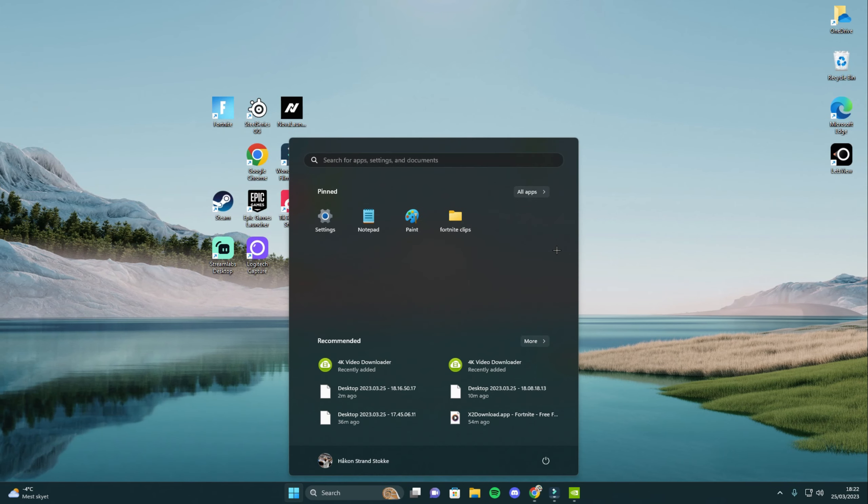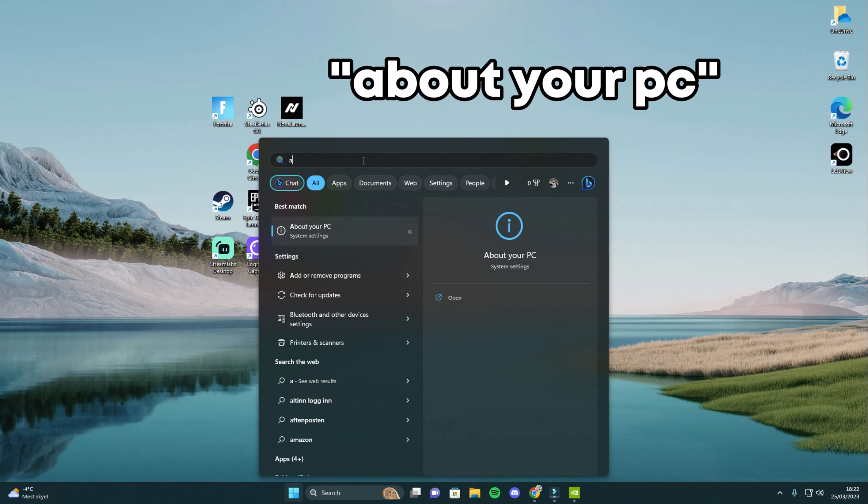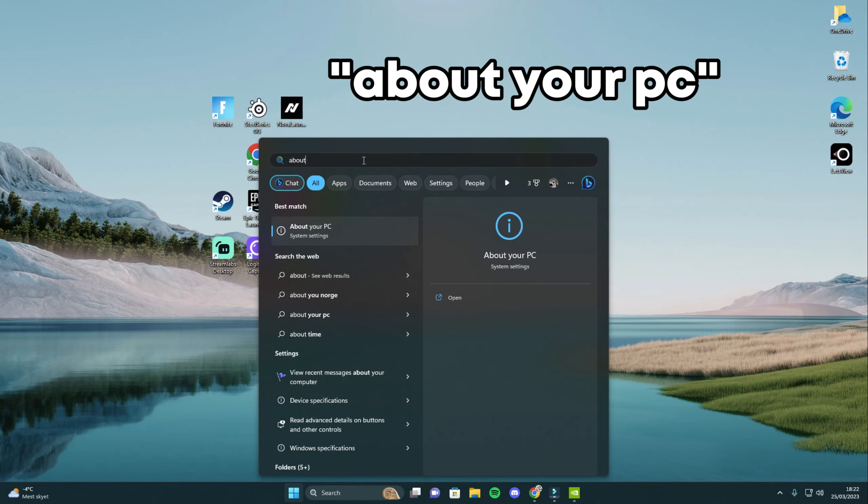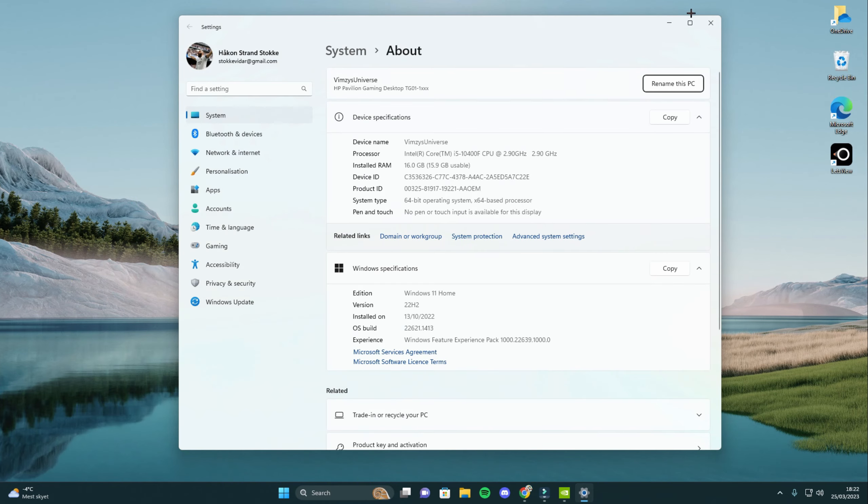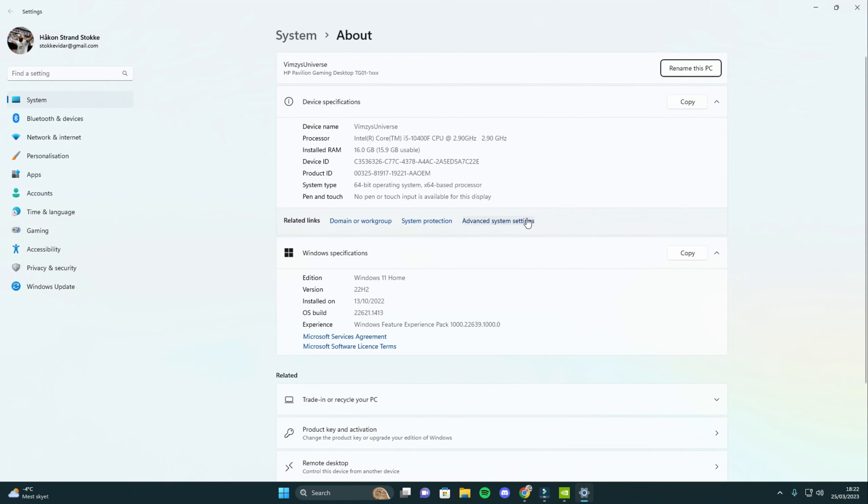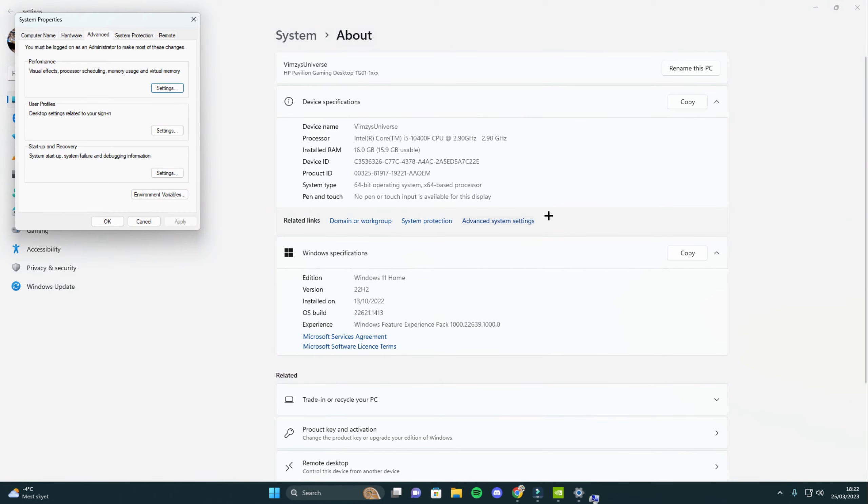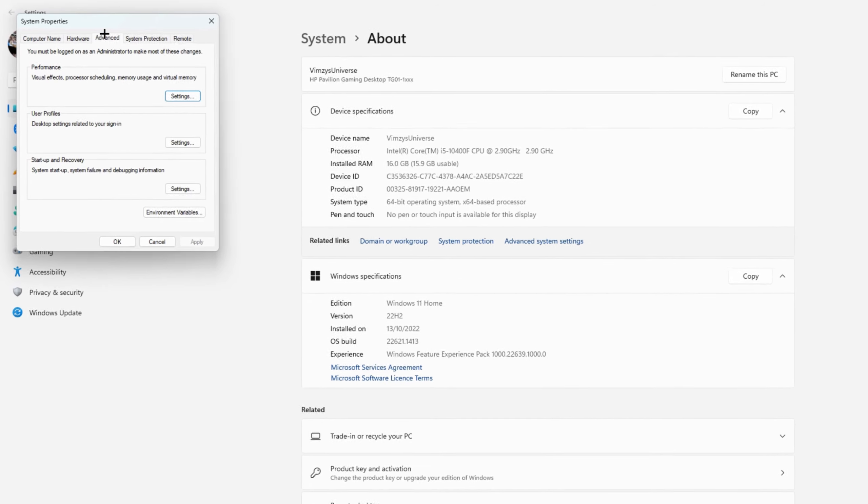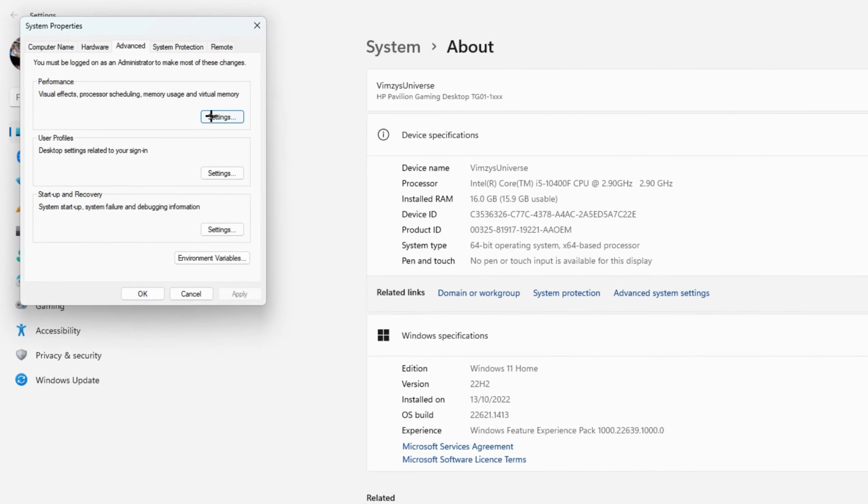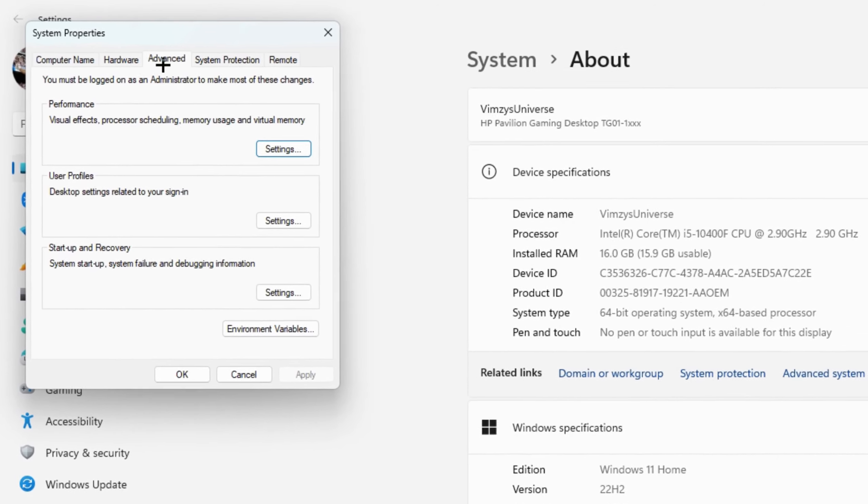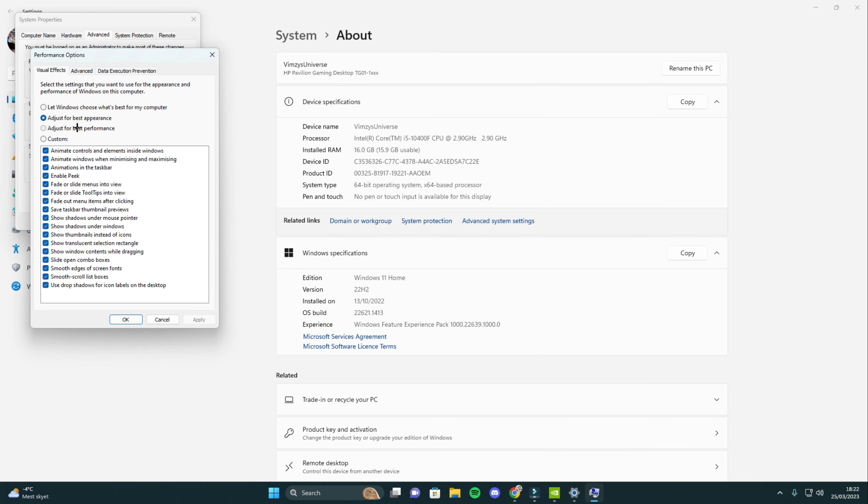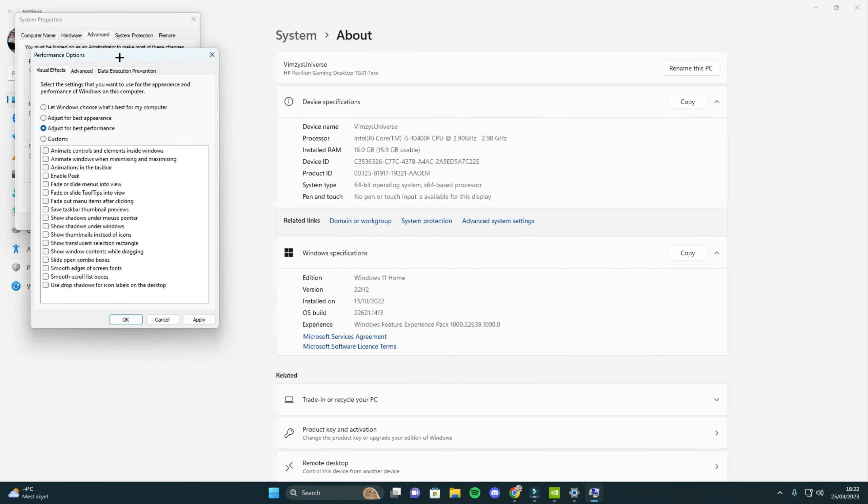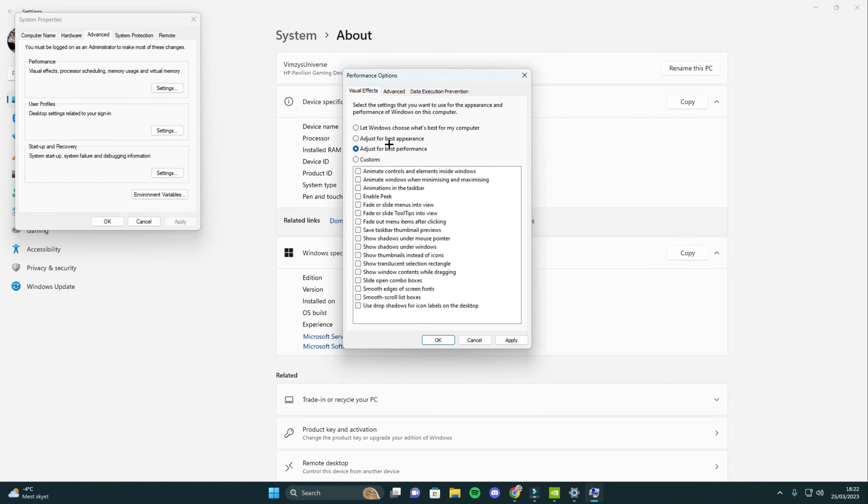Click the windows button again and search for about your PC then click enter. Go to advanced system settings and click on settings under advanced. Then make sure you are using adjust for best performance. This will make your PC give you the best performance while gaming. Apply.